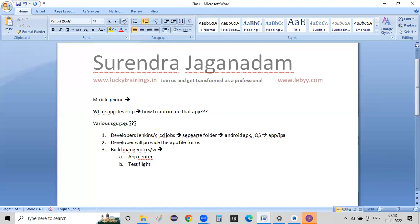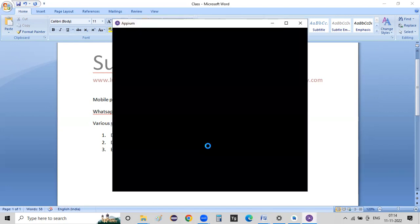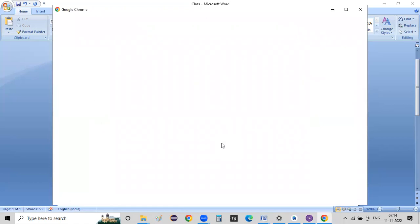You can use all the applications and all these versions. Of course, developers need to give access. We can do anything either in an App Center or a TestFlight. That means we need to get access to the APK files — we need to directly download the APK files or get access to TestFlight.